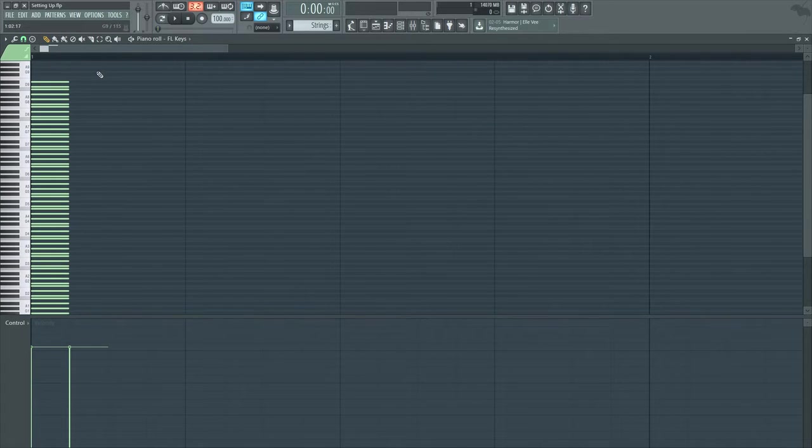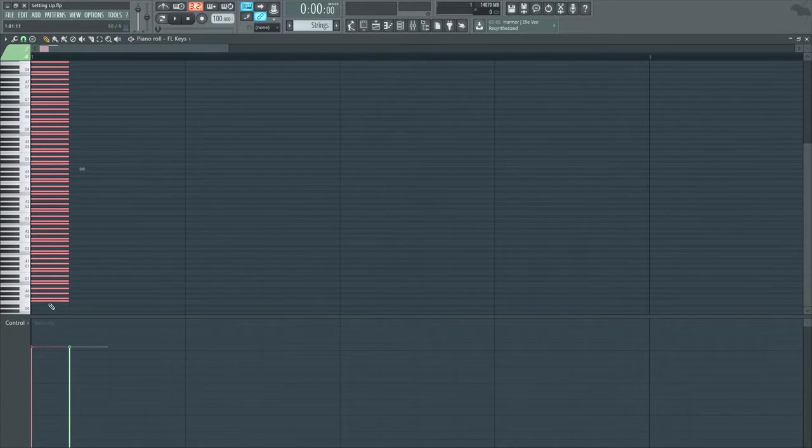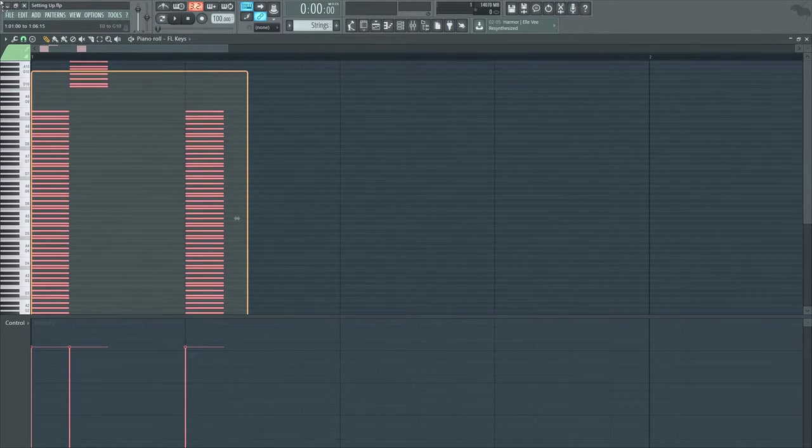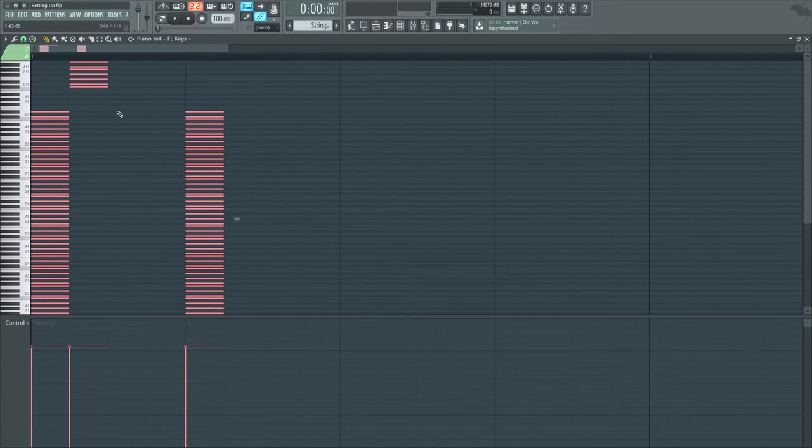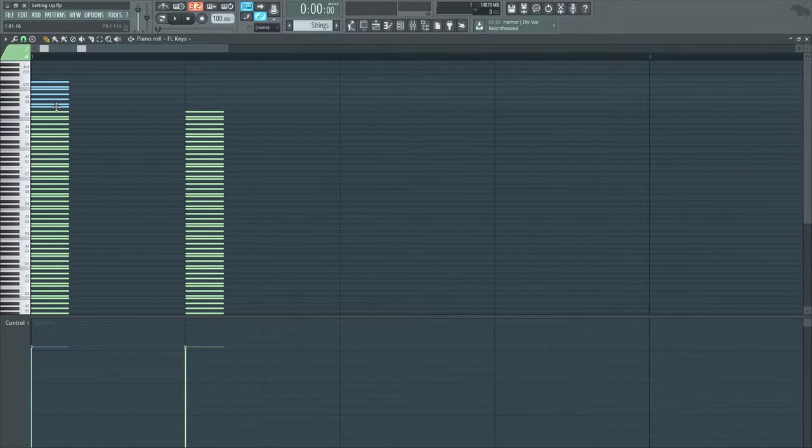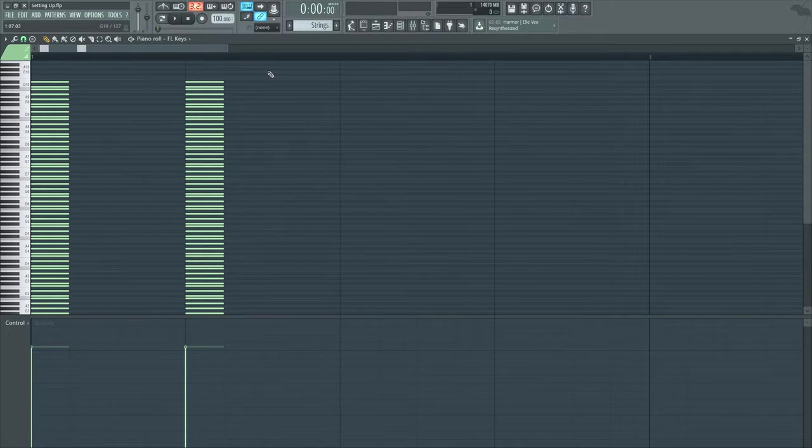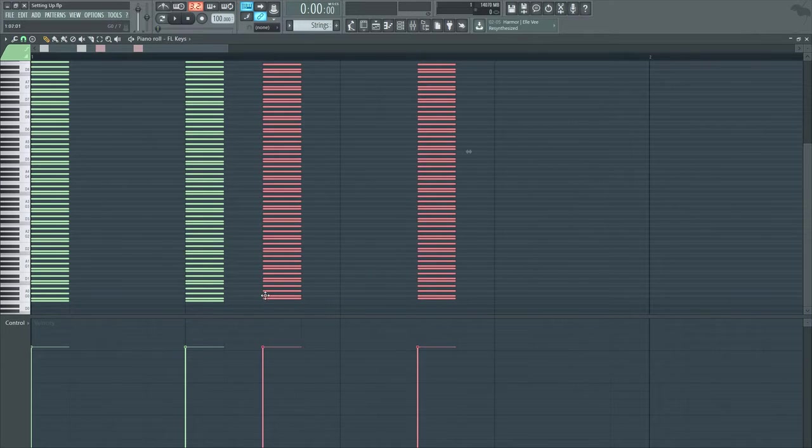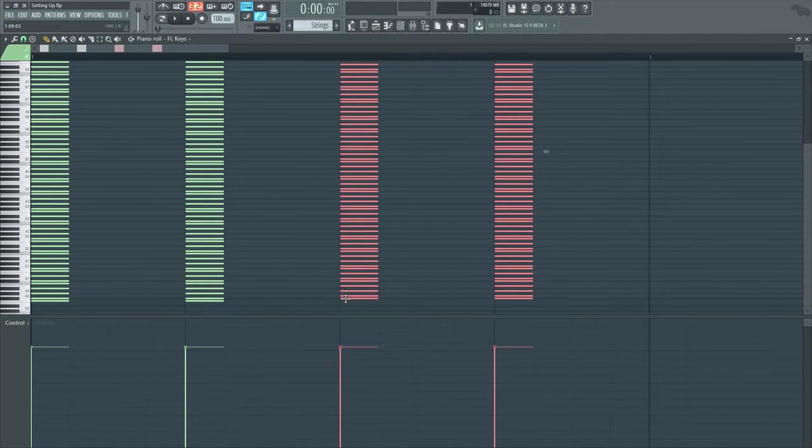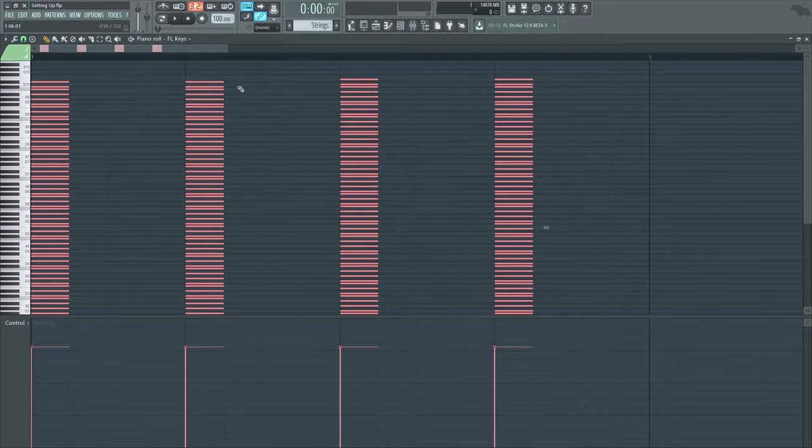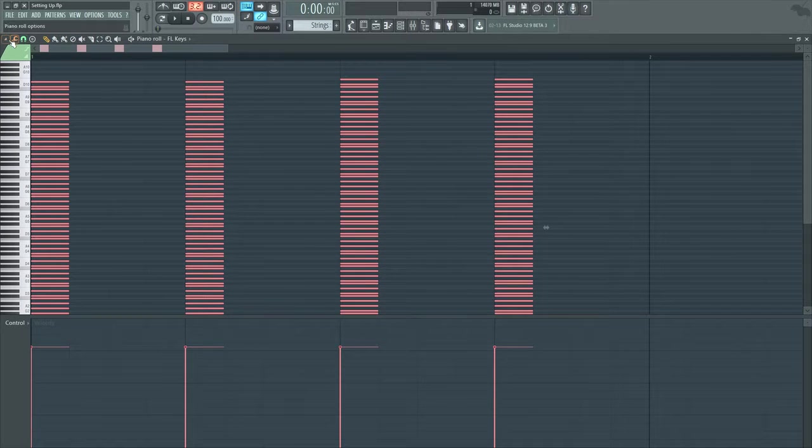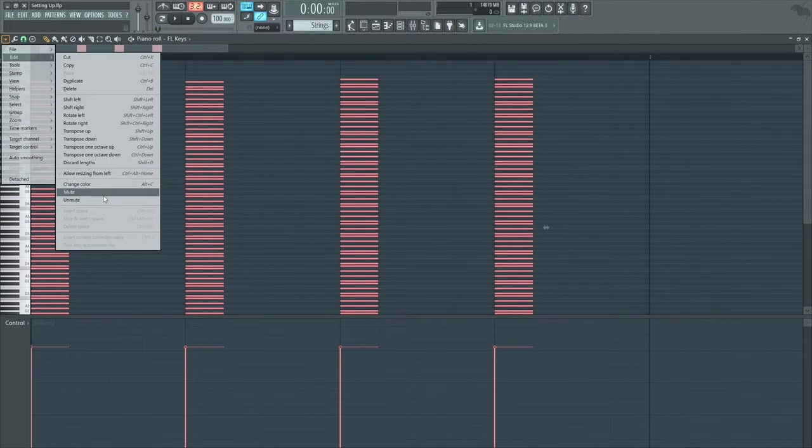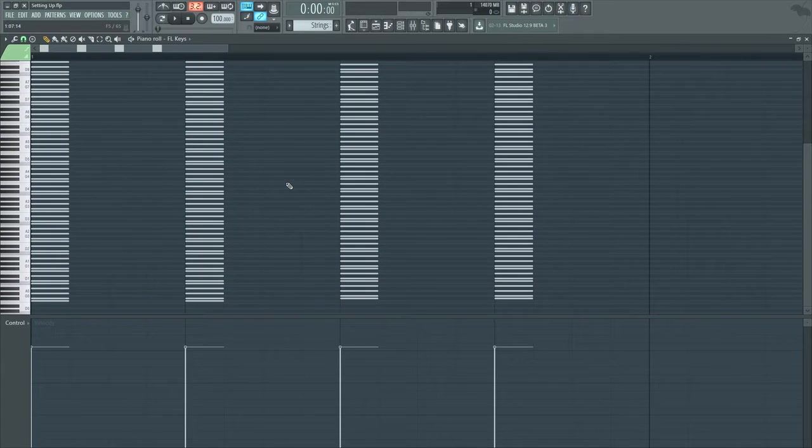I'll now highlight, and then I will make them all ghost notes. I will mute them all. Why have I done this?